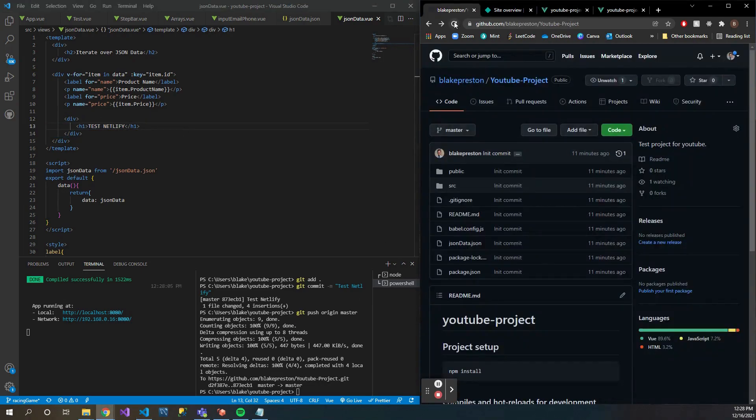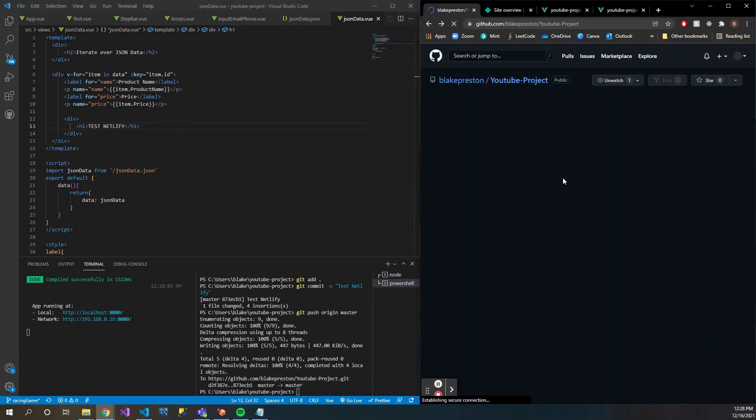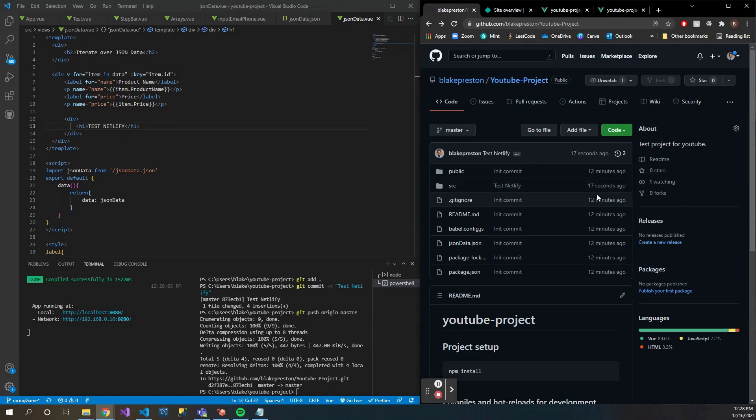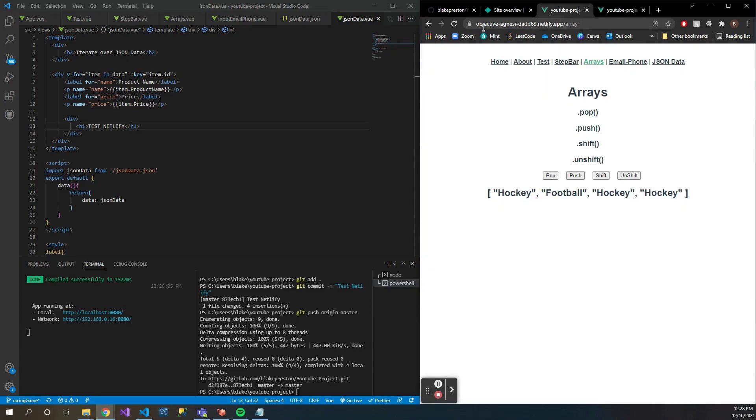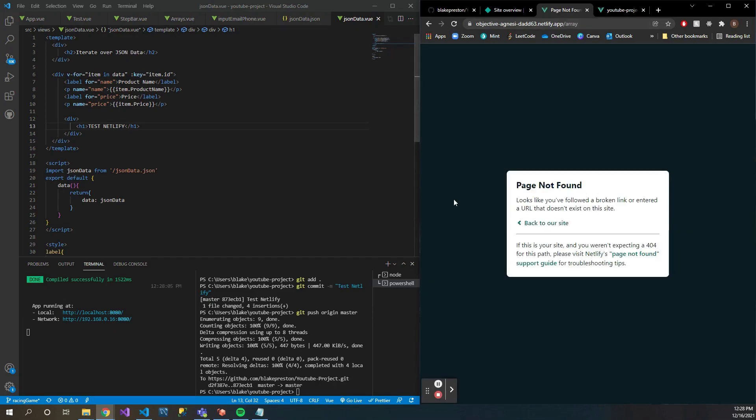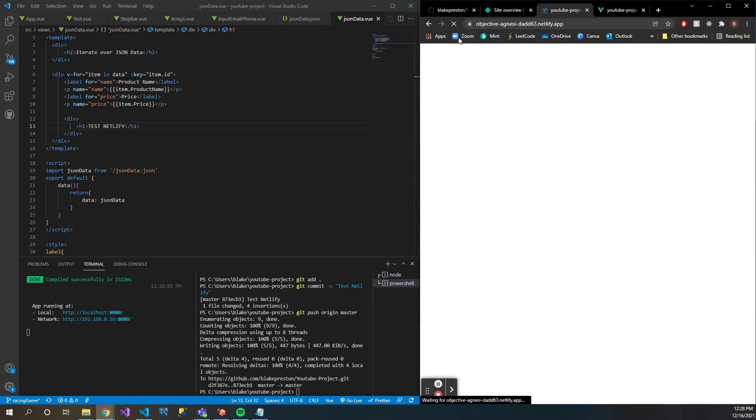When you are working on your project, you can actually see these updates right away if you have it connected to your master branch, which is actually kind of neat. So you'll see here I added a div 'test netlify', everything was pushed to the master branch.